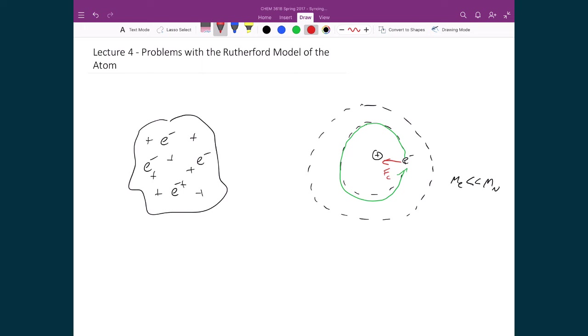Because of that, as the electron is moving around, it has to be radiating energy. So it would be sending off photons as it moved around.